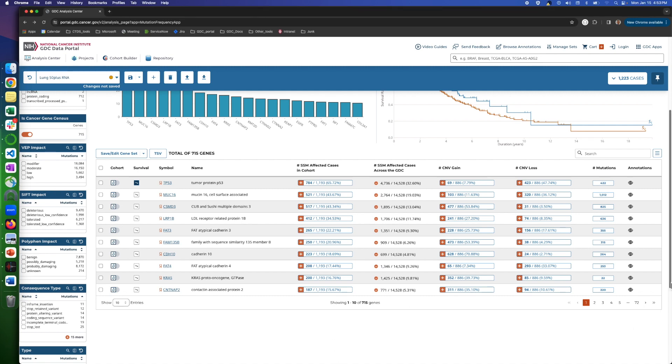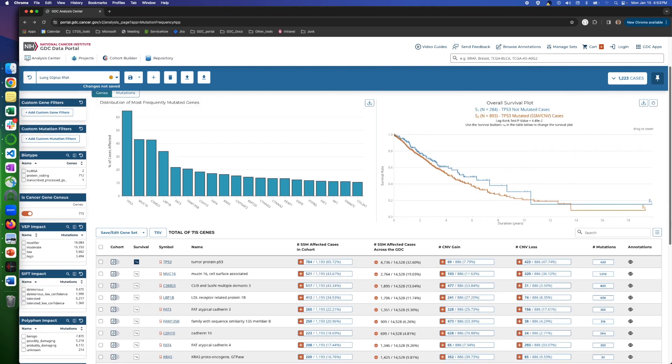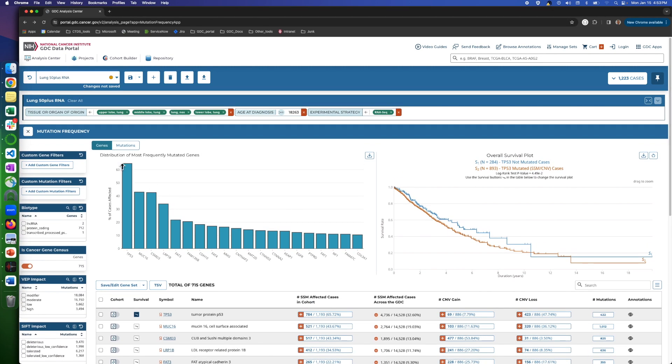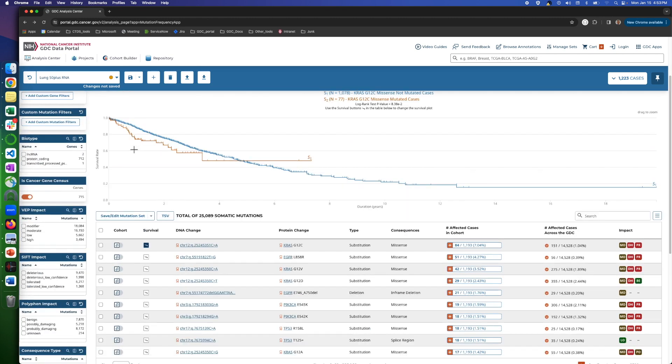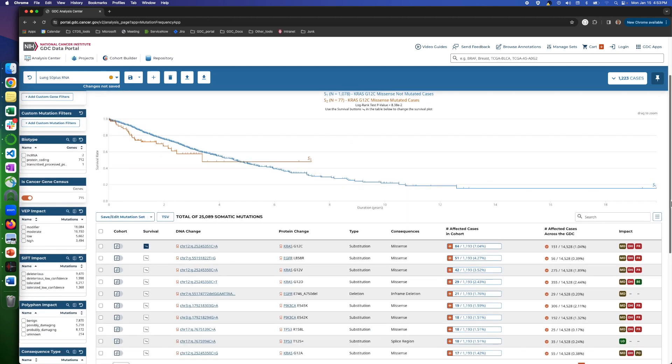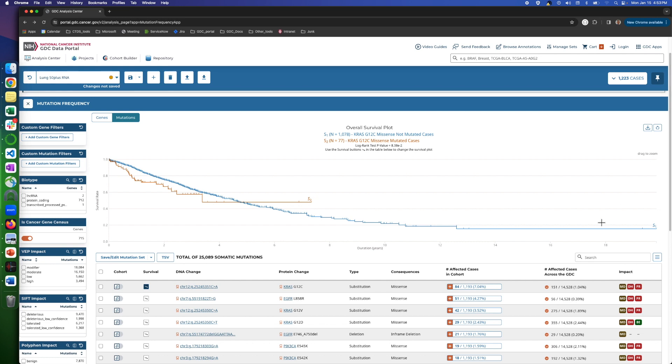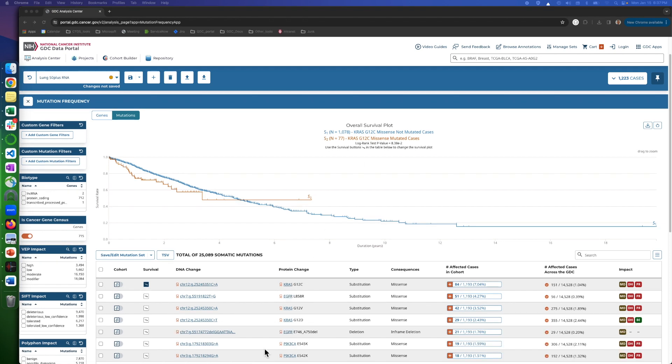Now, let's scroll up and switch to the mutation tab. The bar chart will disappear. The survival plot will remain on the screen but for a specific mutation. The default is the first in the table.